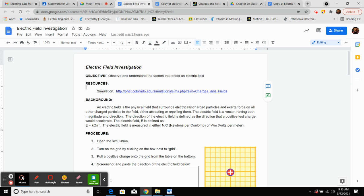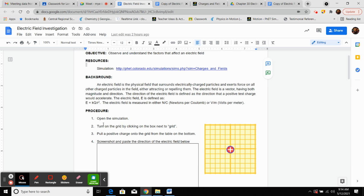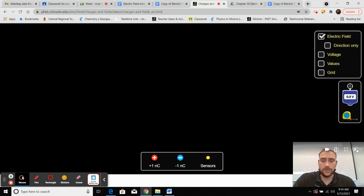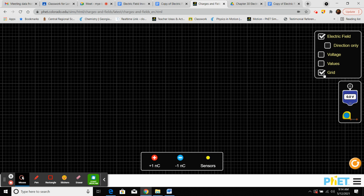For the procedure: open the simulation, then turn on the grid by clicking the box next to 'grid.' Then we're going to put a positive charge onto the grid from the table on the bottom. We are going to turn on the grid and put a positive test charge on the field.